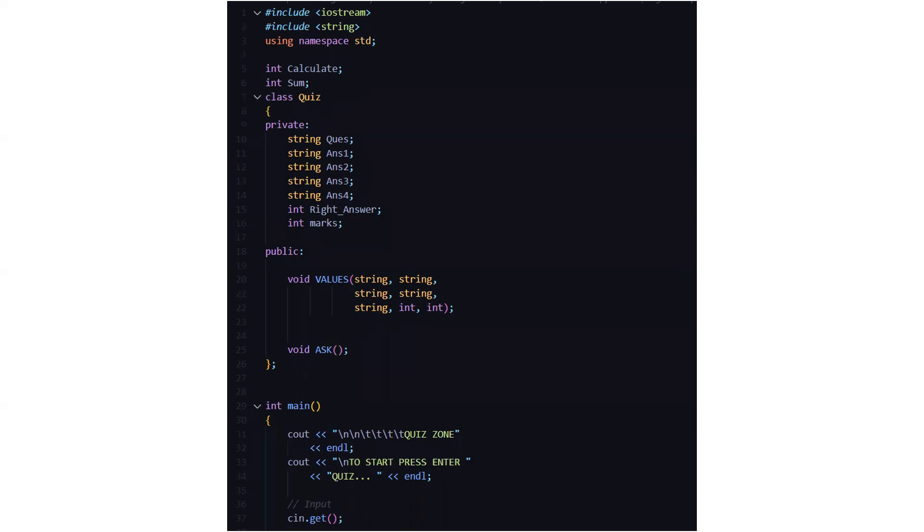Then we have a class named quiz where under the private access specifier we have string variables named question, answer option one, answer option two, answer option three, and answer option four. Then we have an integer variable named right answer and another integer variable named marks.